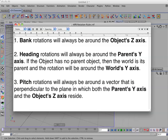Pitch rotations will always be around a vector that is perpendicular to the plane in which both the parent's y-axis and the object's z-axis reside.